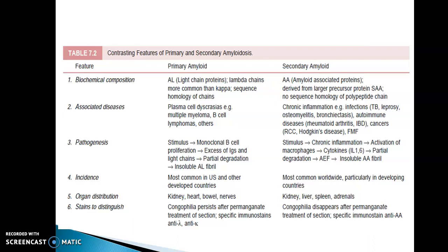Secondary amyloid is AA associated, derived from the larger precursor protein SAA, seen in chronic inflammation, infections such as TB, leprosy, and osteomyelitis, autoimmune diseases, and cancers. The stimulus is chronic inflammation leading to activation of macrophages, cytokines, and partial degradation resulting in insoluble AA fibril. Most common worldwide, particularly in developing countries. Organ distribution is kidney, liver, spleen, and adrenals. Congophilia disappears after permanganate treatment of sections, and specific immunostain is anti-AA.